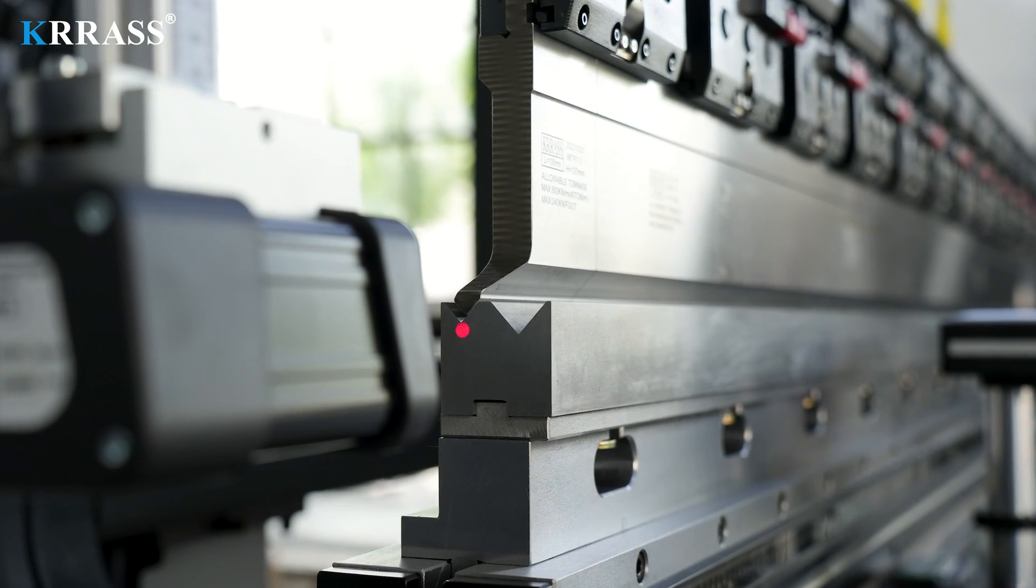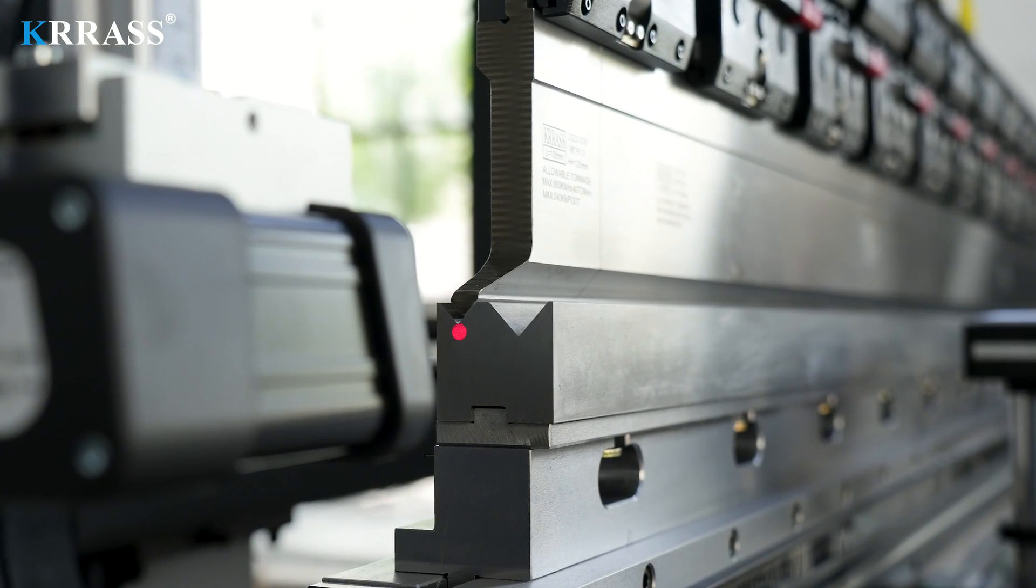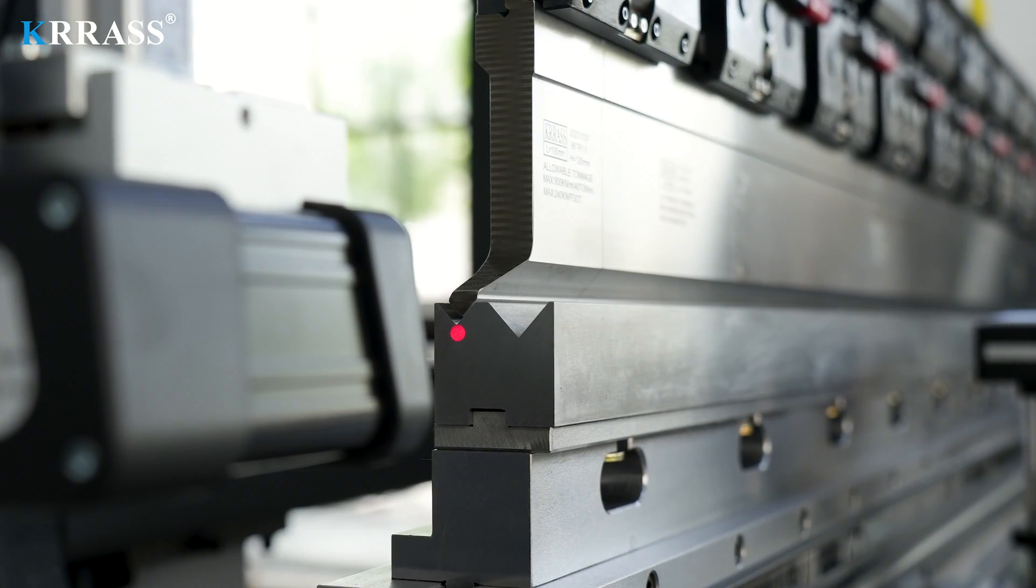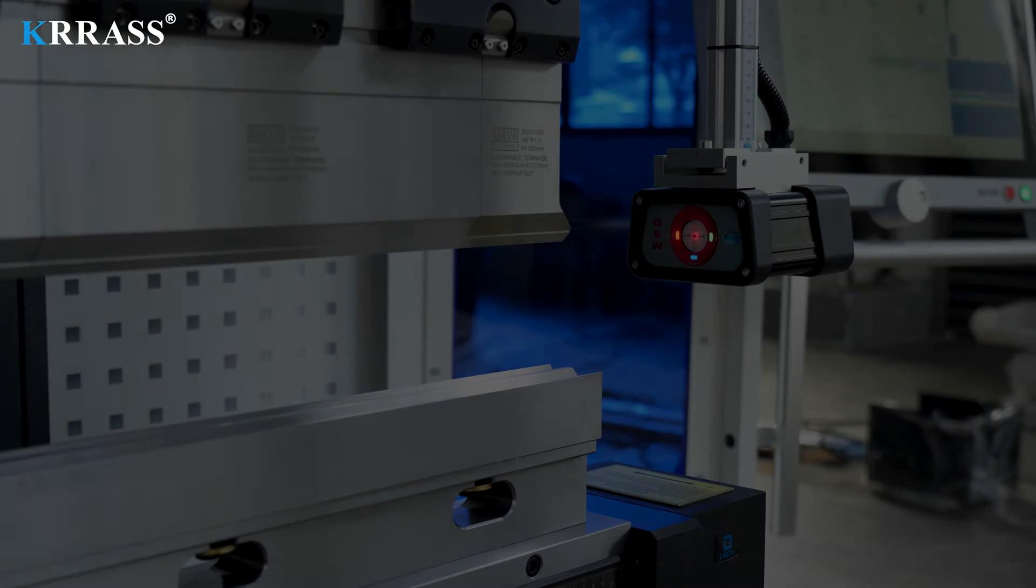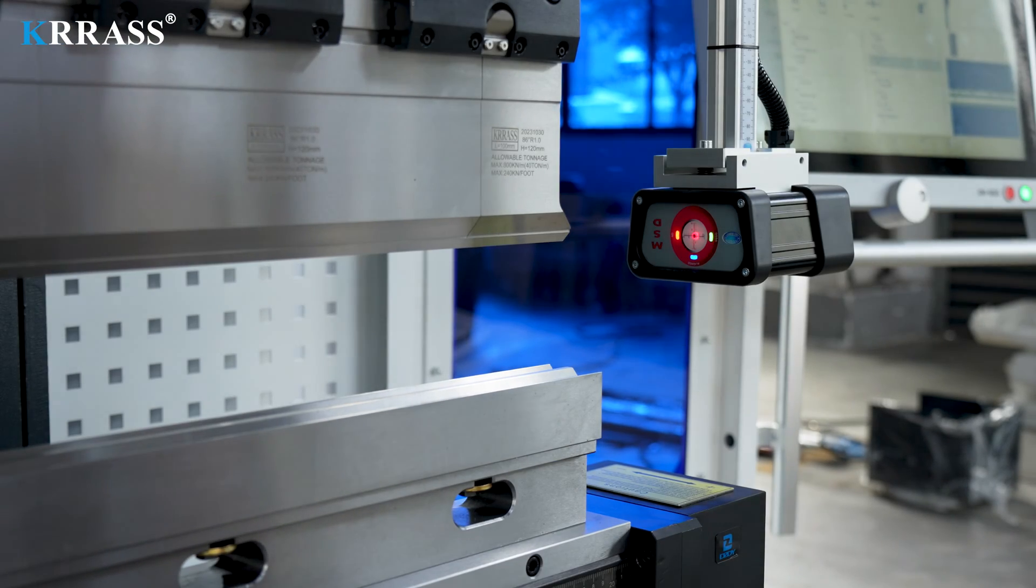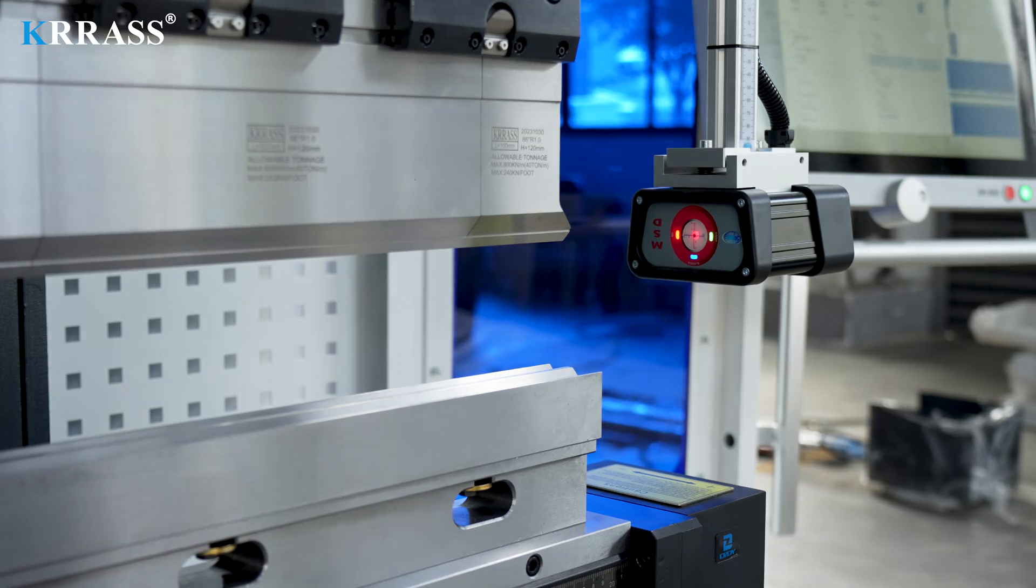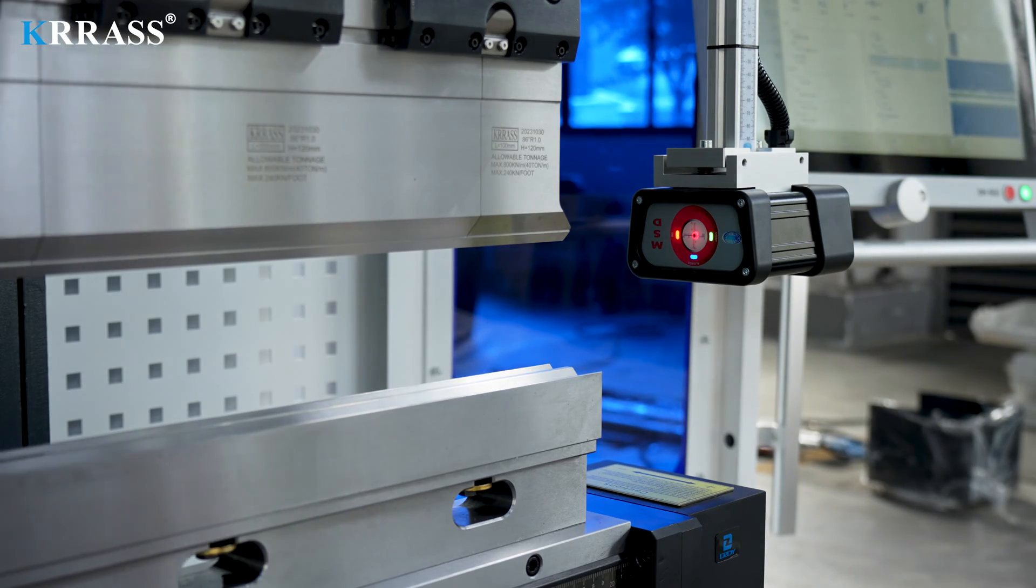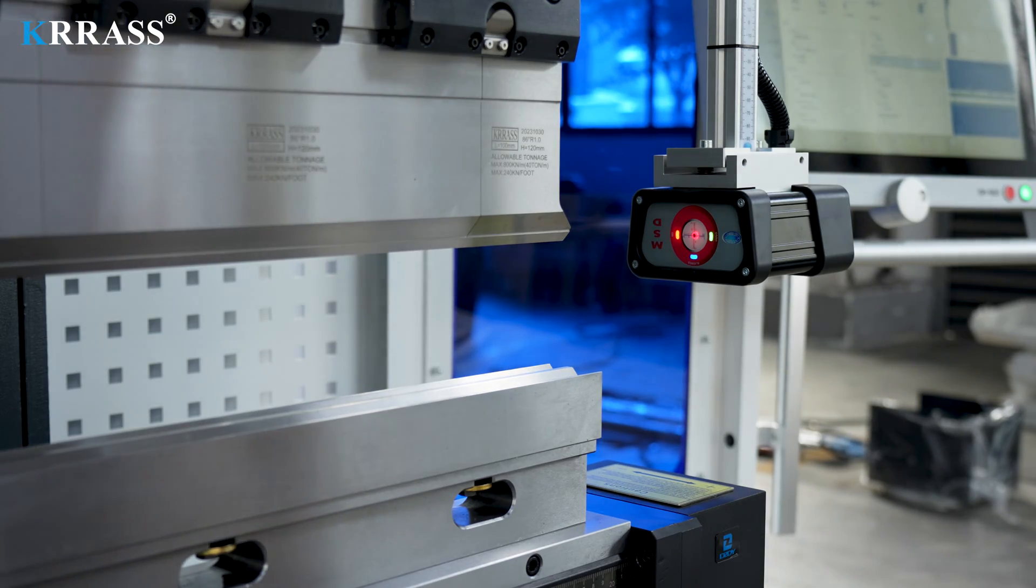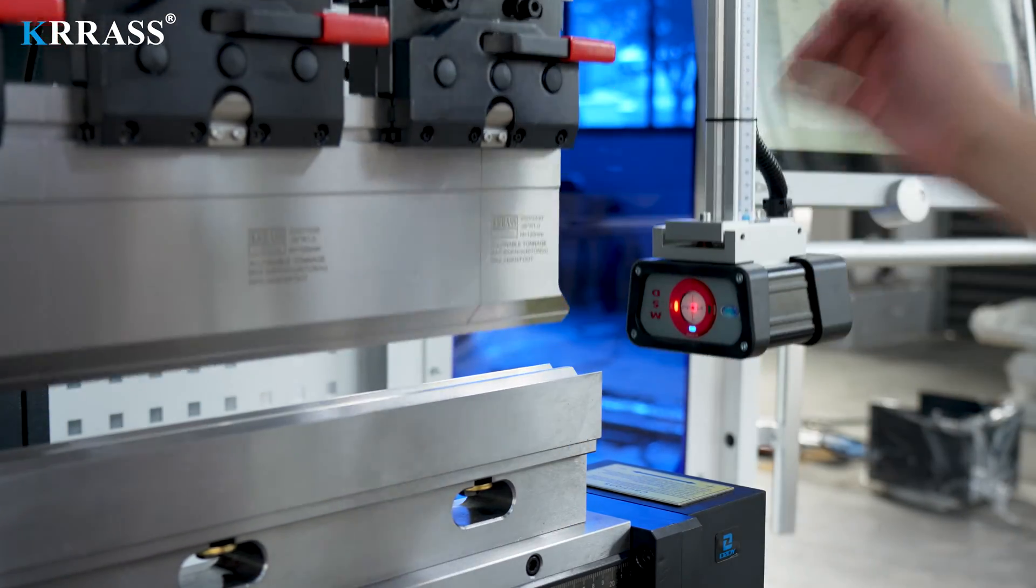By utilizing standard tooling and dual V-die setups, you can accomplish more bending sequences on this press brake. The integration of the MSD laser safety system effectively safeguards the operator's personal safety, enhancing equipment safety.